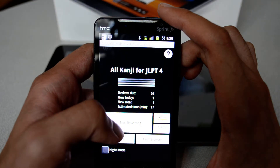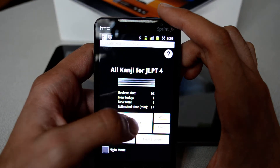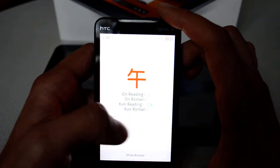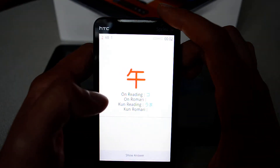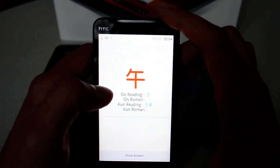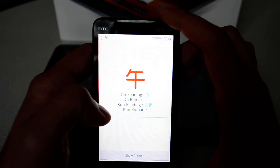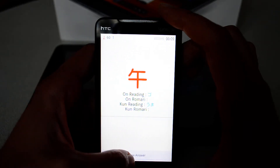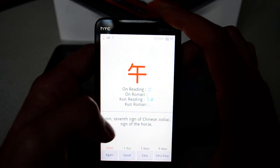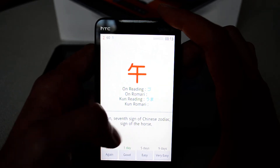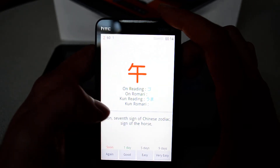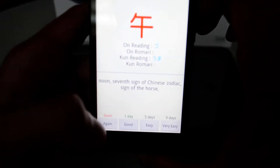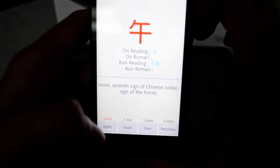'Start Reviewing' lets you go and start reviewing the decks. I click on it and see this kanji in red, the on-reading, the kun-reading — which means basically 'noon' — so this is noon, the Chinese zodiac, and different meanings. At the bottom, if you look carefully, you see four options.